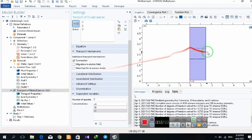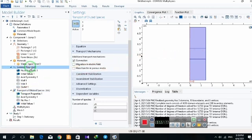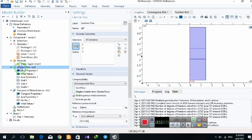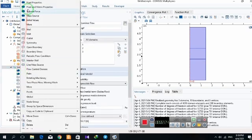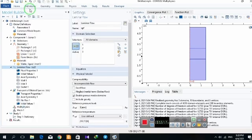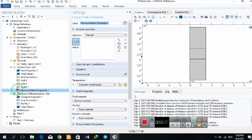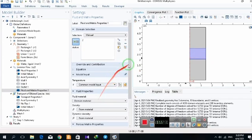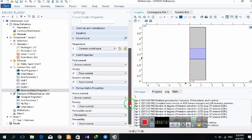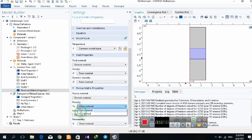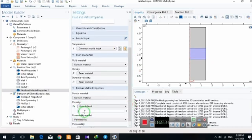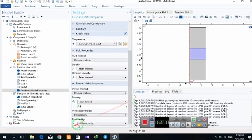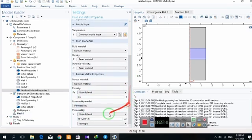I have a porous media domain, so I click on this part and right click on laminar flow. I select fluid and matrix properties, choose the catalyst domain, and define porosity as 0.5 and permeability as 1e-11.